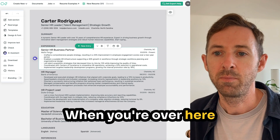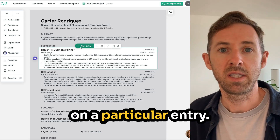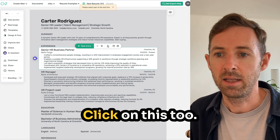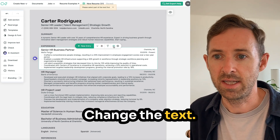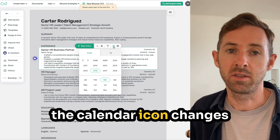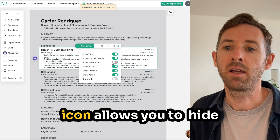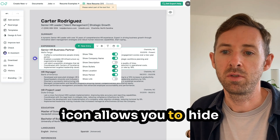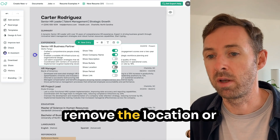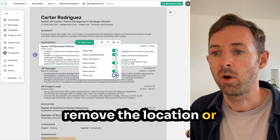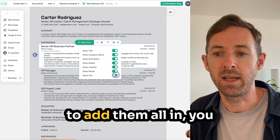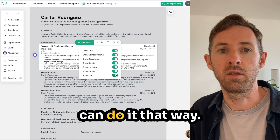When you're working on a particular entry, you can click to change the text, the calendar icon changes the date, and the gear icon allows you to hide or view certain options — like removing the location, adding a link, or including whatever suits you best.